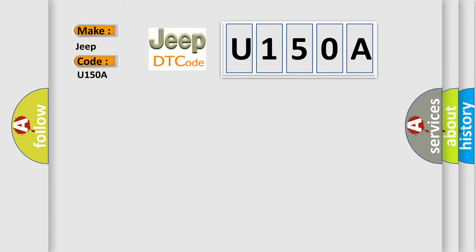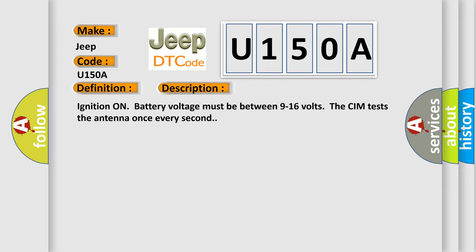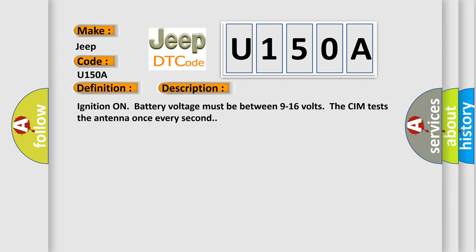The basic definition is Wireless Communication Antenna Circuit Bluetooth. And now this is a short description of this DTC code. Ignition on battery voltage must be between 9 to 16 volts. The CIM tests the antenna once every second.